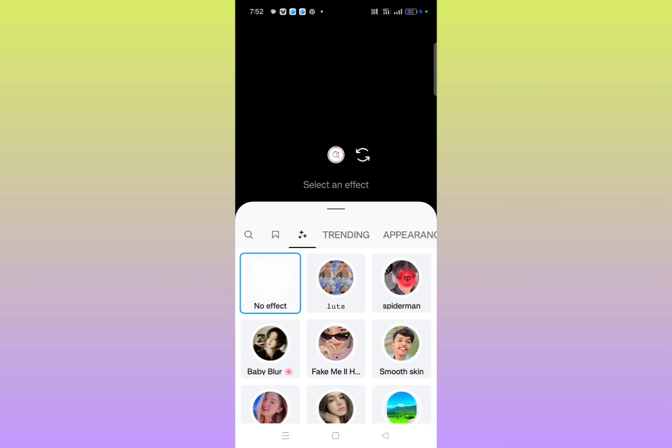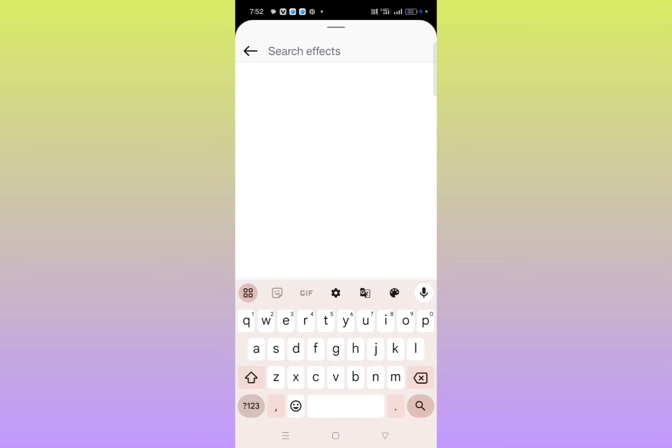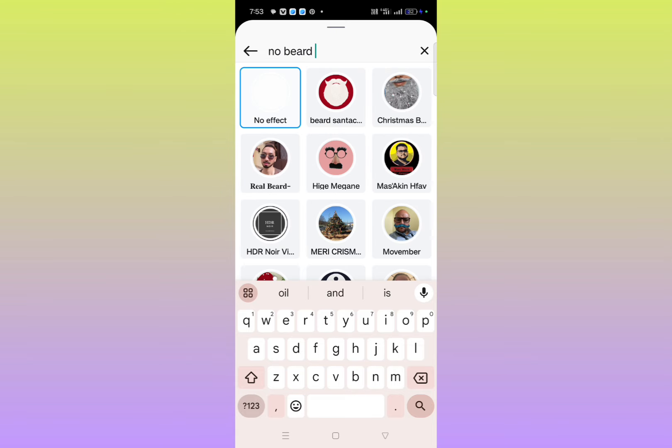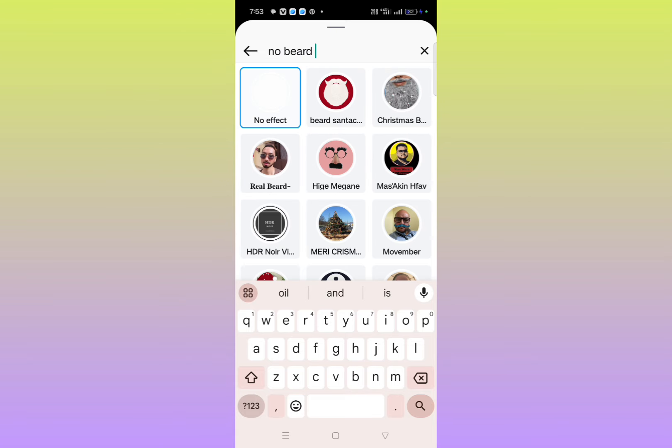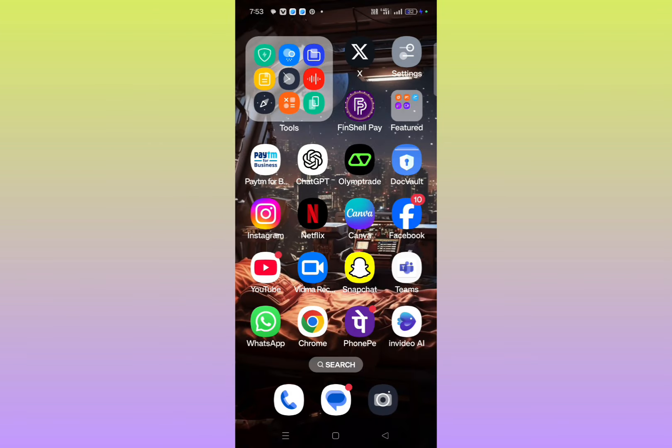Simply click on the search option and then here you have to search for 'no beard.' You'll definitely get lots of filters. So this is how you can get the no beard filter on Snapchat, Instagram, and TikTok. Thanks for watching.